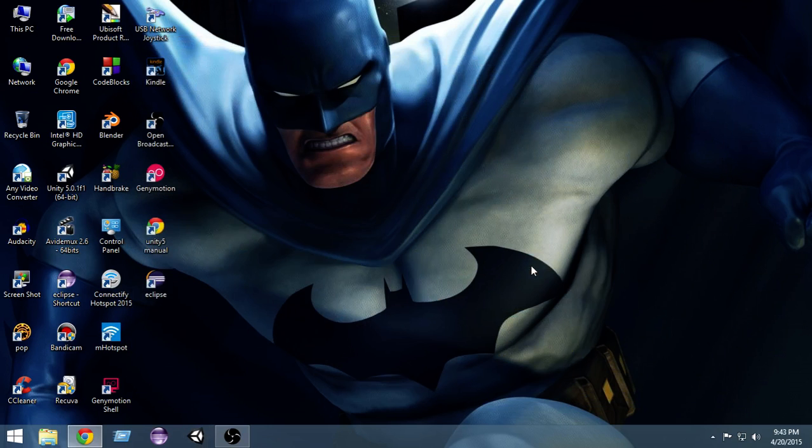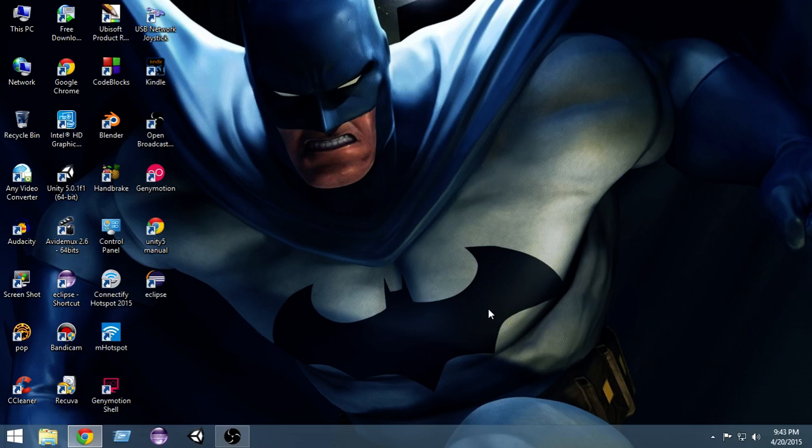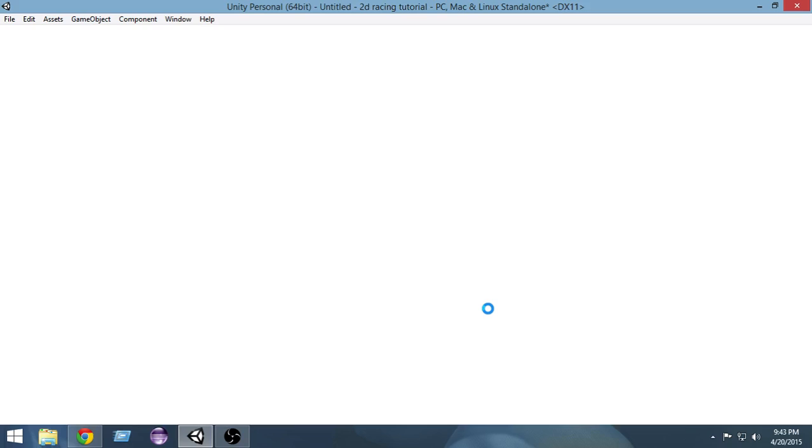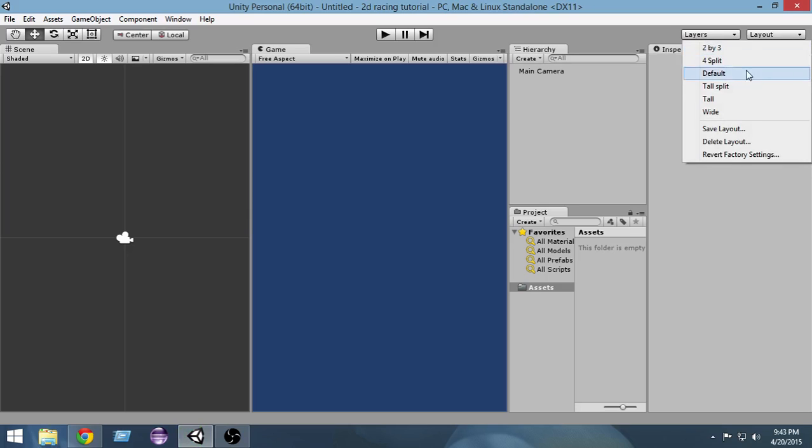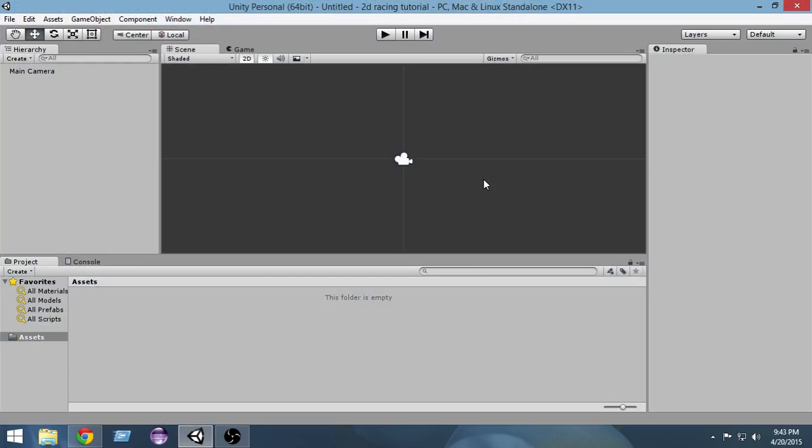Creating the project takes some time the very first time. Now remember, this is not going to be a very advanced tutorial series. I'm gonna keep everything very simple and I'm gonna explain all the scripting and all the things on the way. For the car sprite, I will provide you with car sprites which I have downloaded from the internet. I will put a link in the description, and we will make the track from scratch by using an art program.